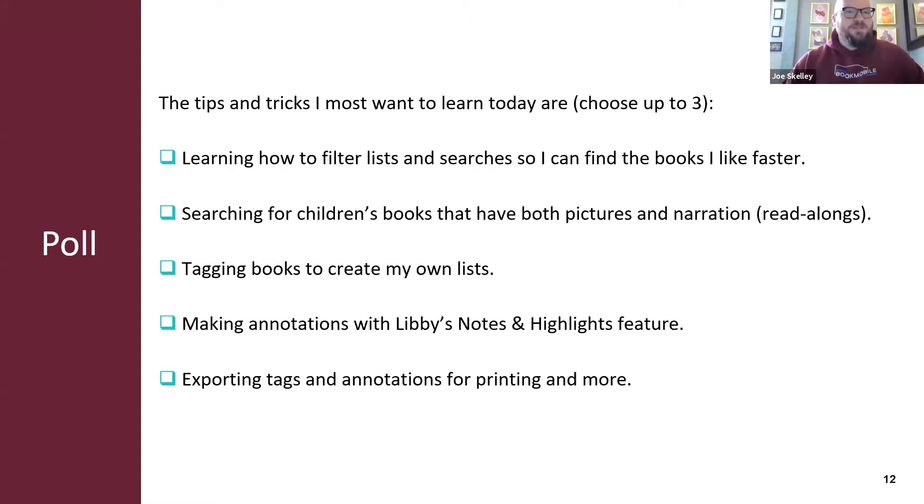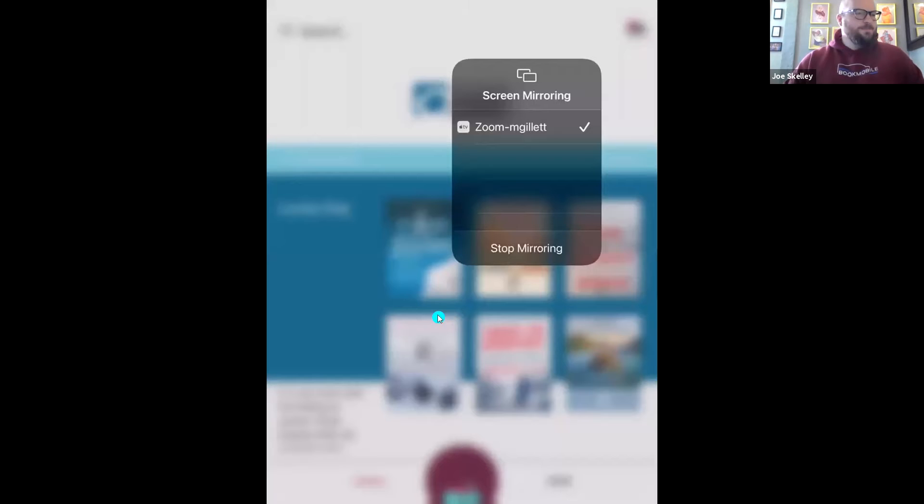Marissa will be using a demo library on her iPad, and we like to make sure we don't borrow any titles you all are waiting for, so keep in mind it won't look exactly the same in terms of content that your library has, but functionality is 100% the same.